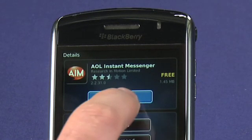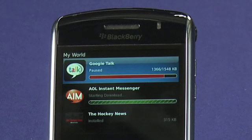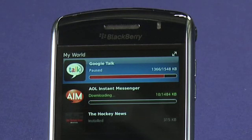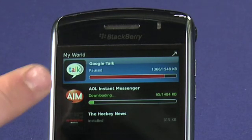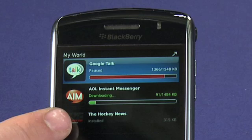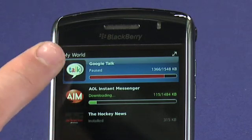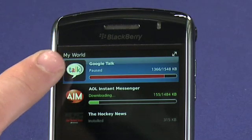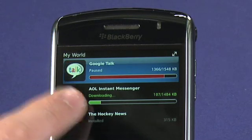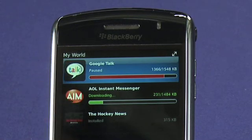Doing a download is as simple as tapping on the download button, which will take us over to the My World screen, where you can see that I have previously installed an application, I have a paused download, and I've got a new download going.